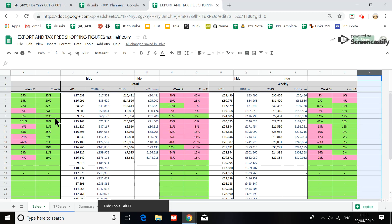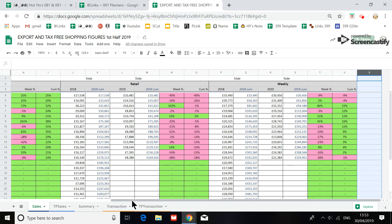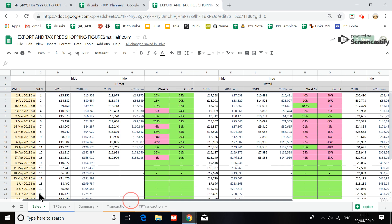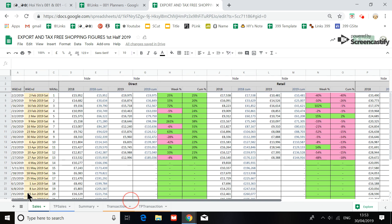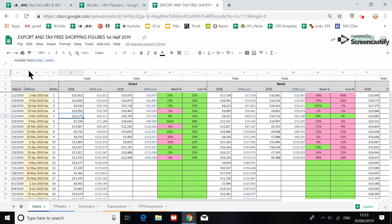Hi, so this is the export spreadsheet which I want to go through with you. Now for the purpose of this video, all the numbers here are generated by a random function. So the numbers are fake, so it's okay to make this video.